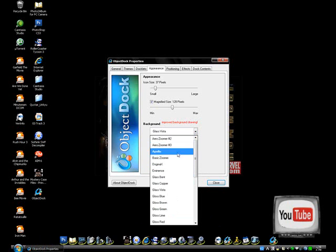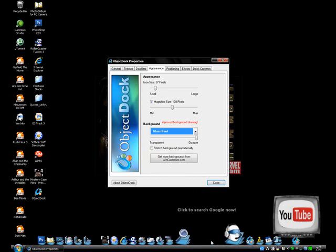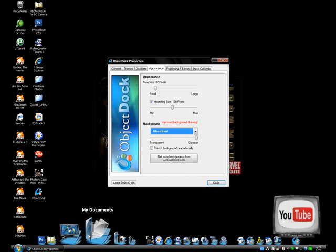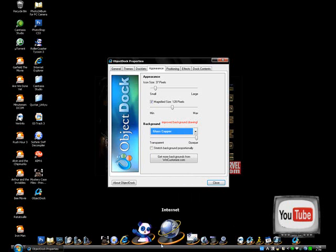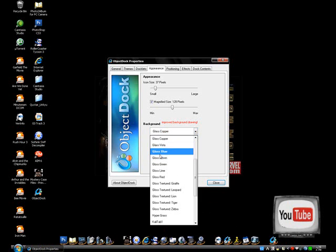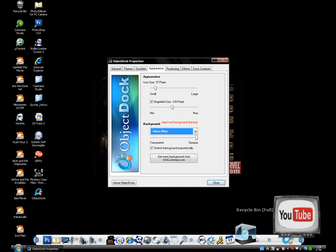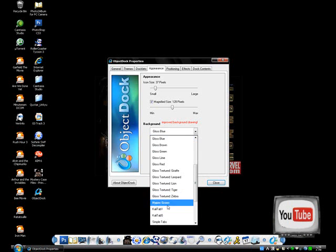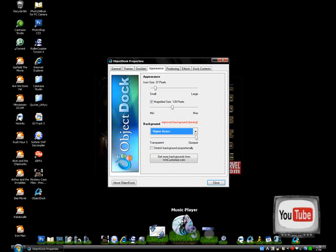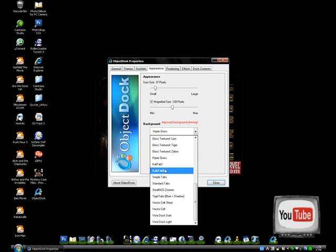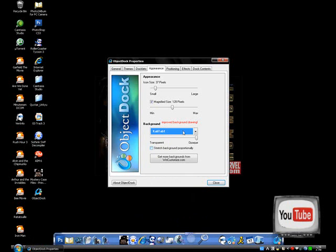Some other Vista themes they have are: I would recommend Glass Bent — that looks cool, it looks like folders are on the bottom even though it's supposed to be glass. There's Glass Copper, which looks like Vista except it's copper. Starting from Gloss Blue they just look like this. They also have Hypergrass — I think this is really cool, it just doesn't match my background. There's Cali Tab, which looks like that, and a bunch of others you could use.